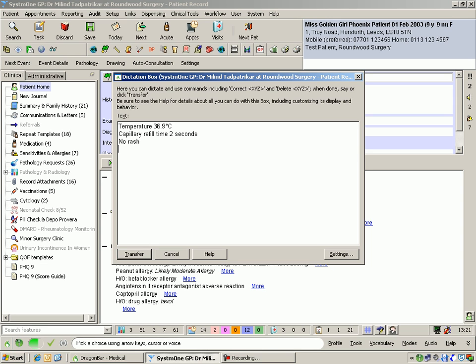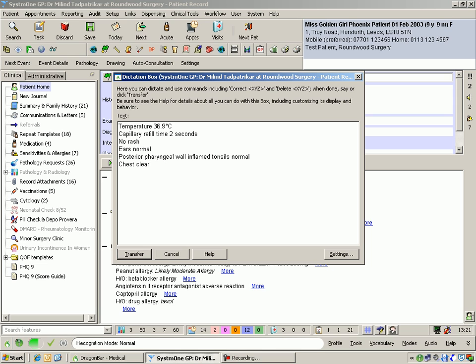Ears normal. Posterior pharyngeal wall inflamed, tonsils normal. Chest clear, no intercostal recession. Heart sounds normal.